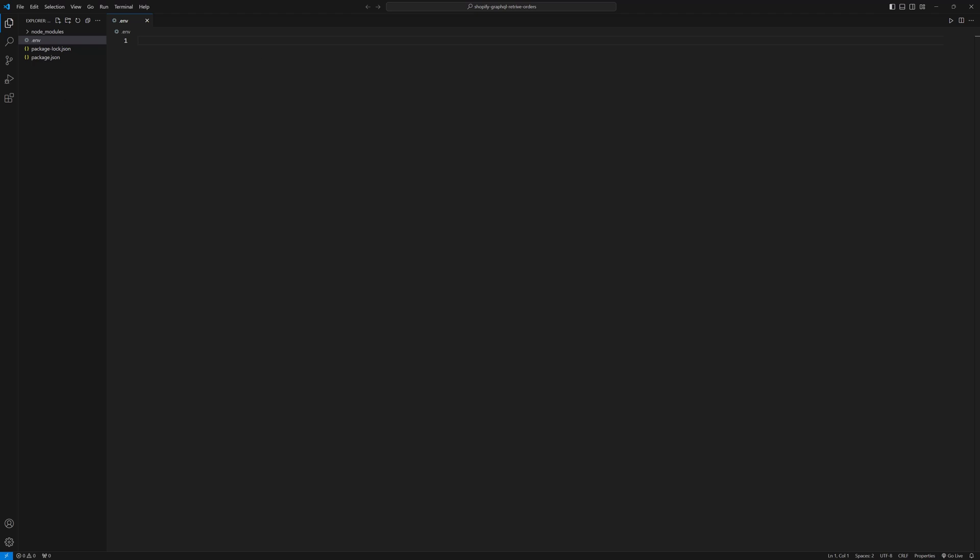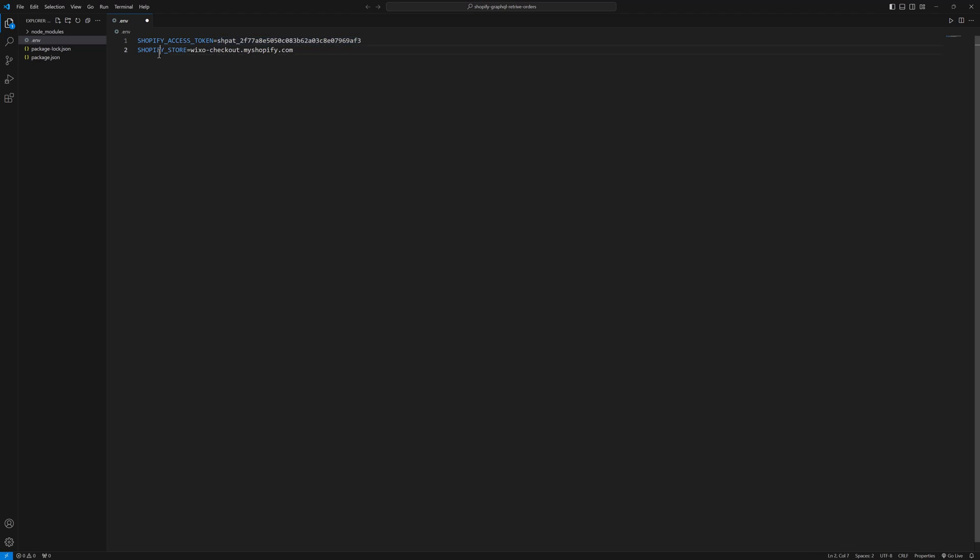In this file, I will save my credentials. In my case, I have a Shopify access token. This is my access token and this is my store URL. Please make sure you are not going to share these credentials with anyone. I am using these credentials for only demo purpose. I will delete them once after this video.